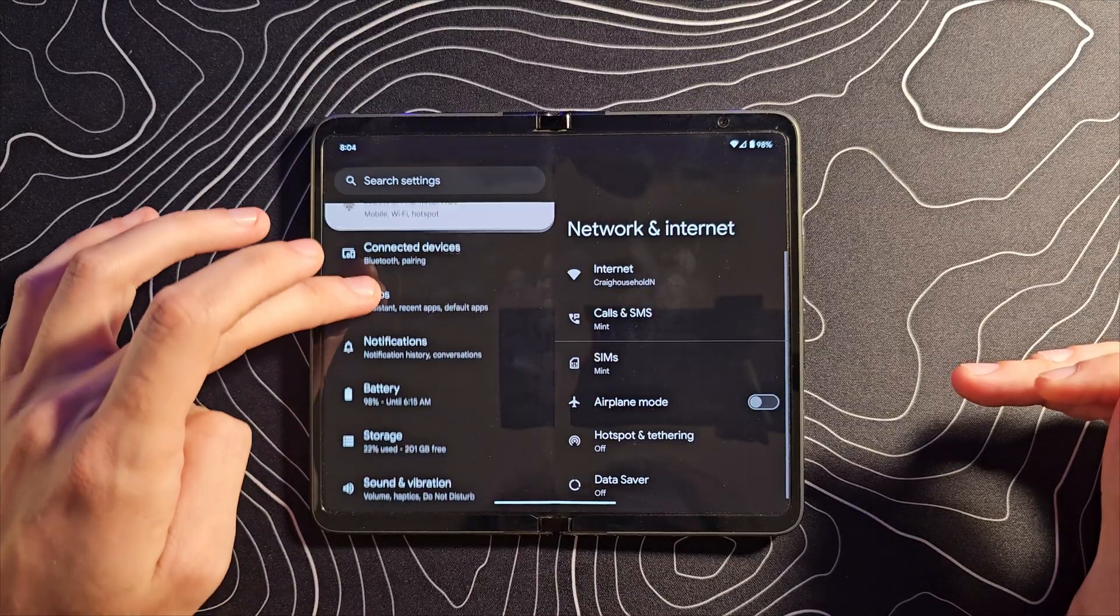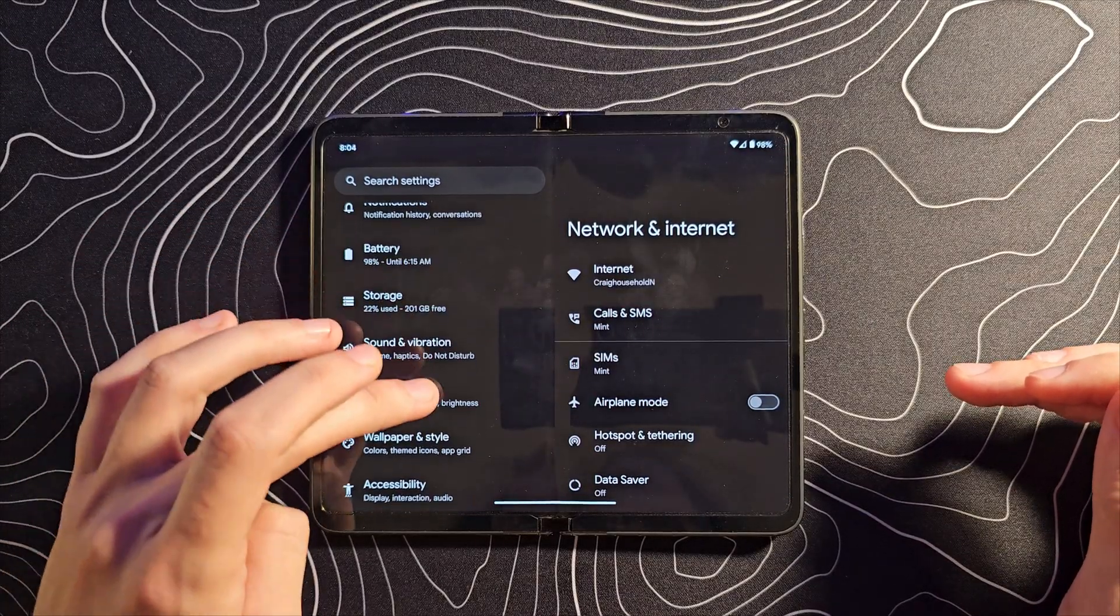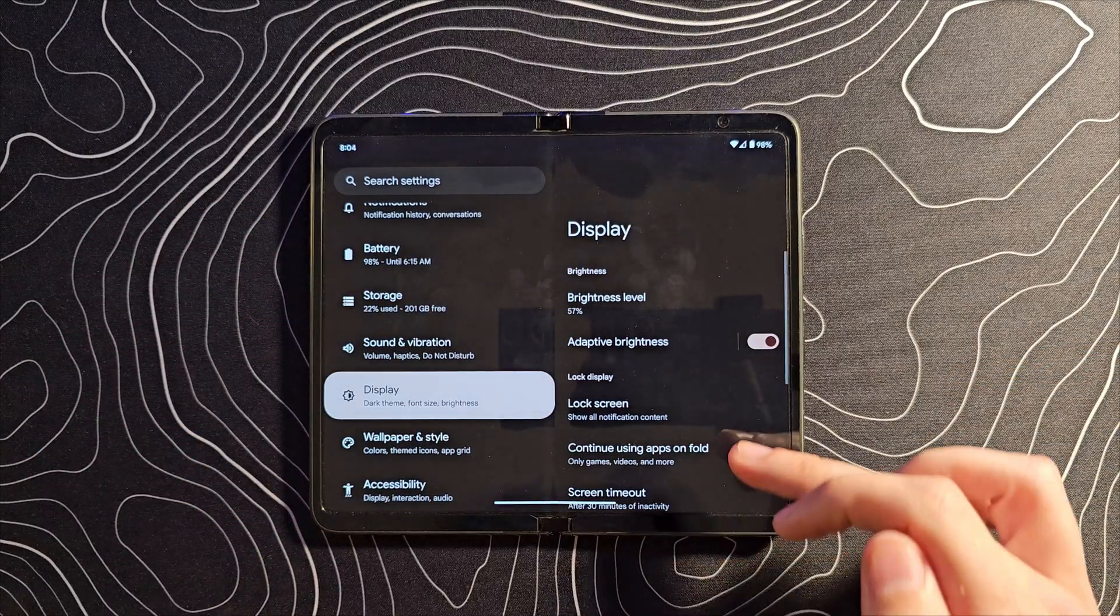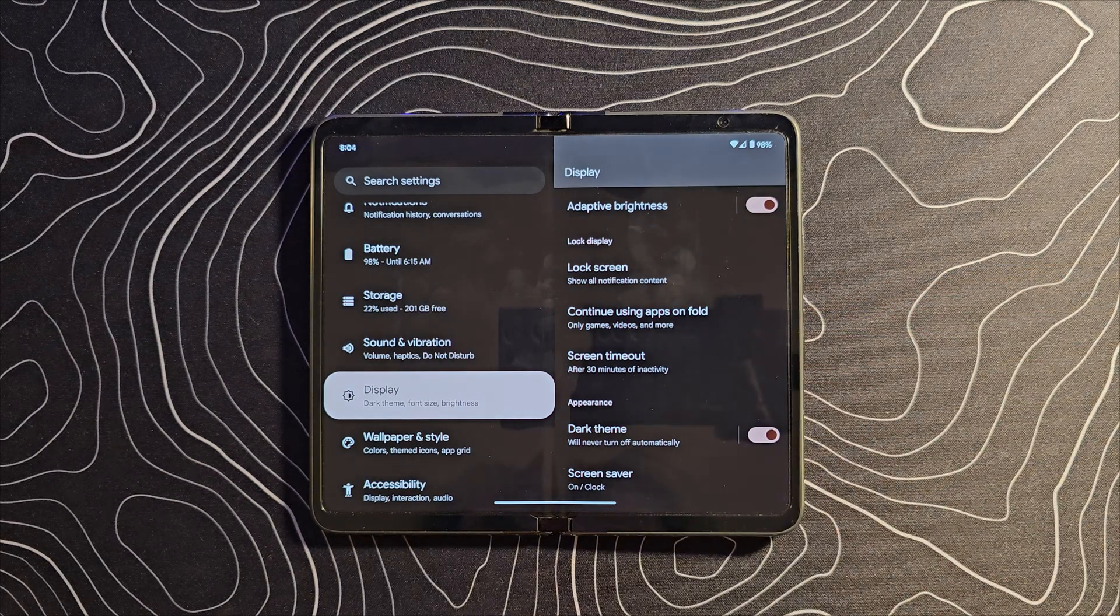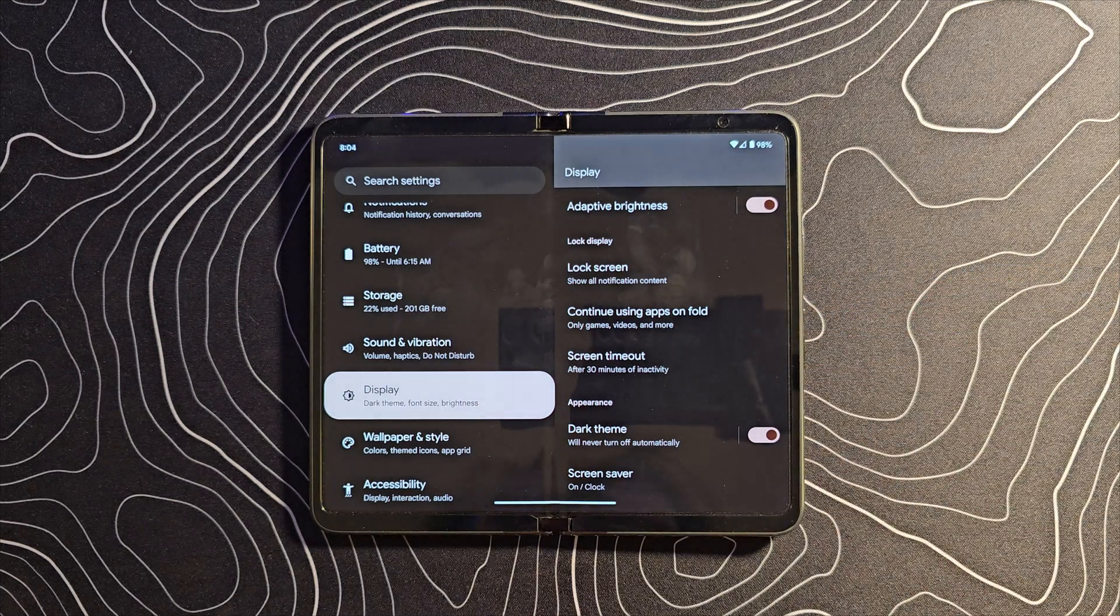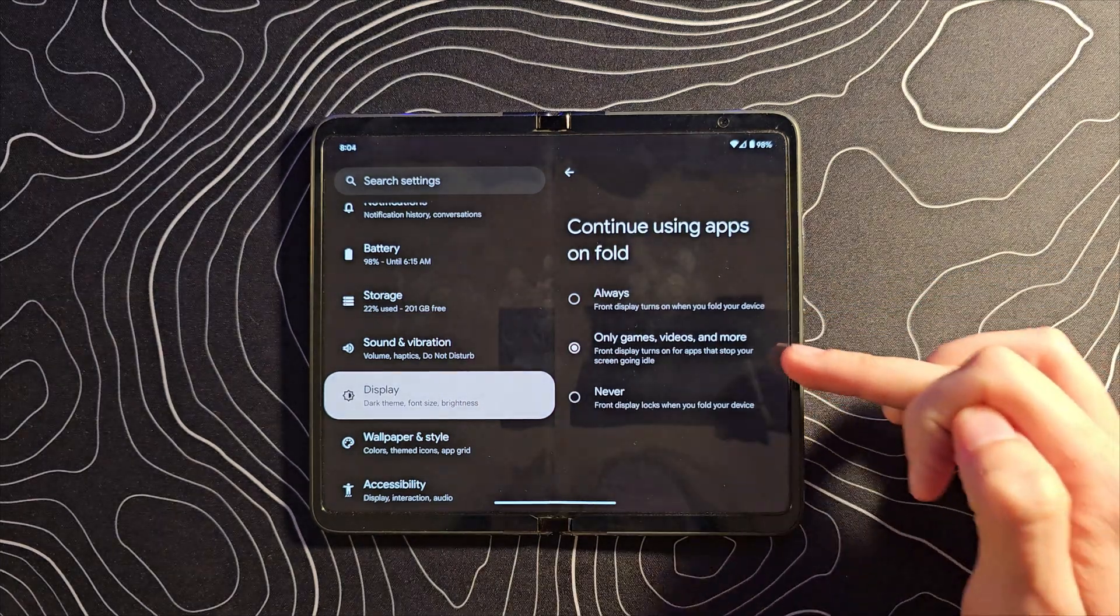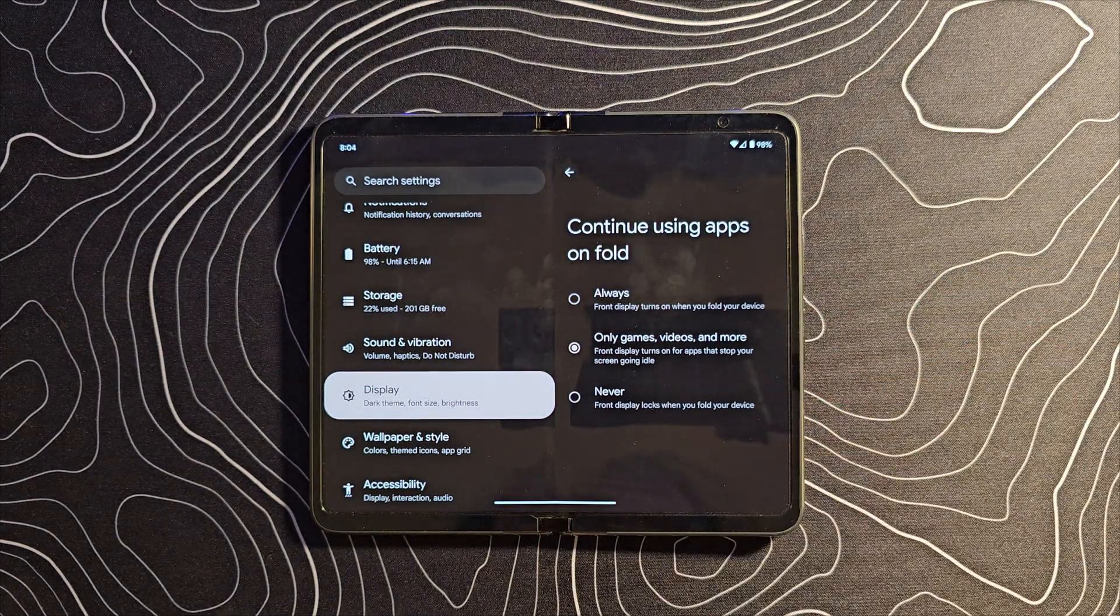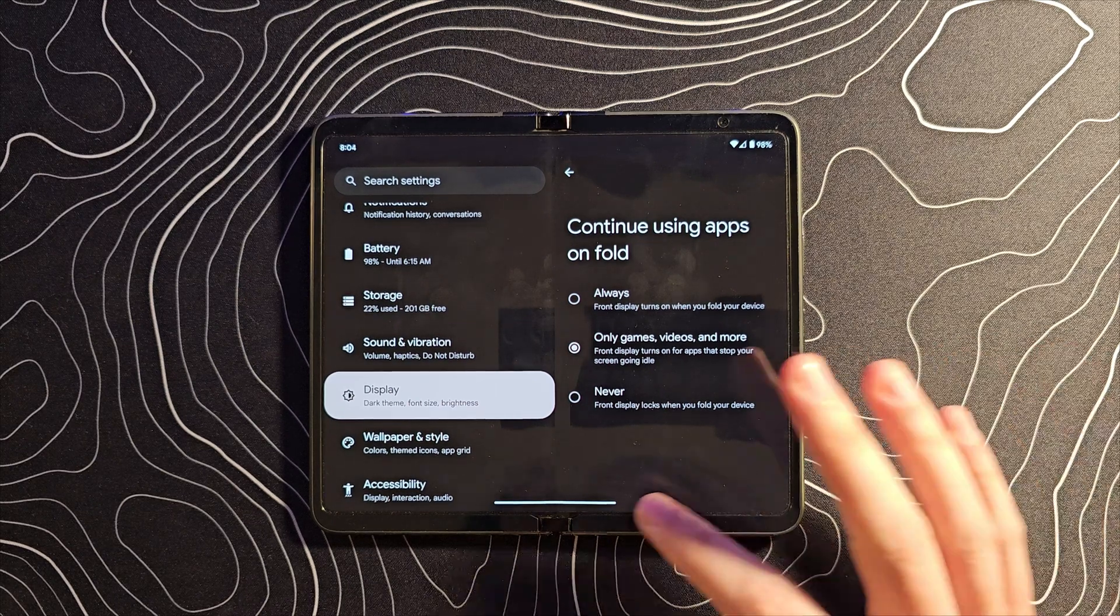Another feature that has seemingly been lifted directly from Samsung's Z Fold is continue using apps on fold. So by default, only games and videos and more, whatever that is, actually will continue.